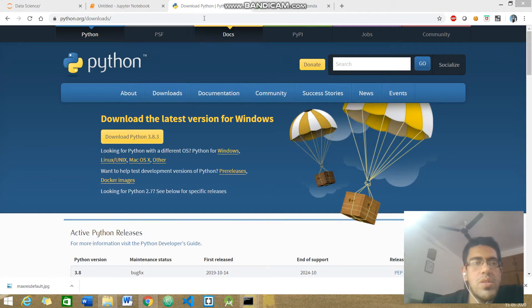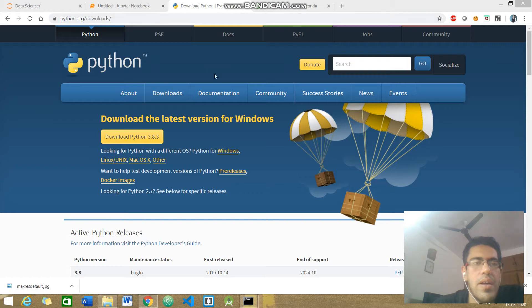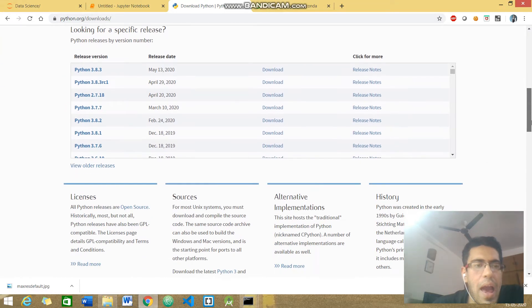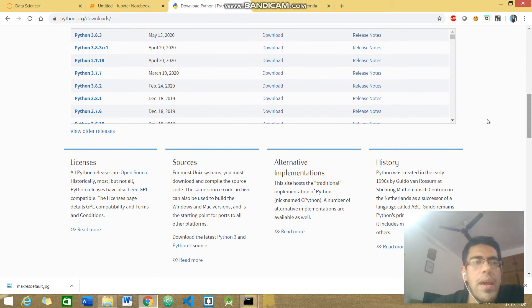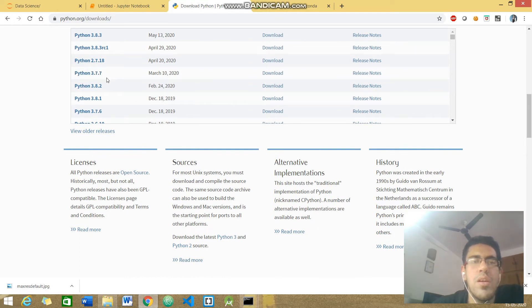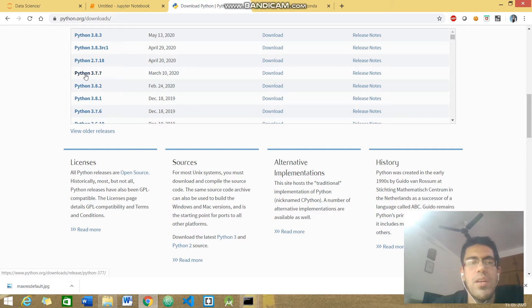Just head over to this website python.org downloads, scroll to the bottom, and you'll be able to find this Python 3.7 version. My recommendation is download this version in your system.